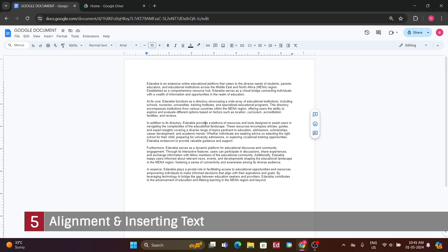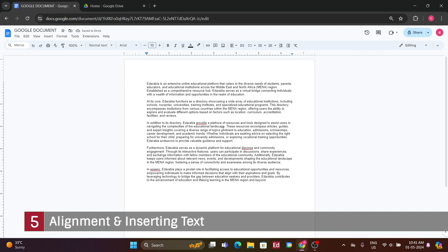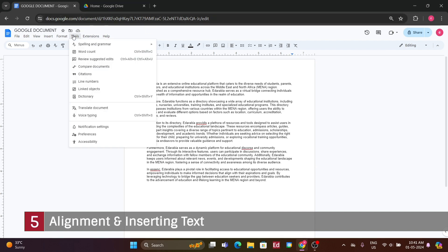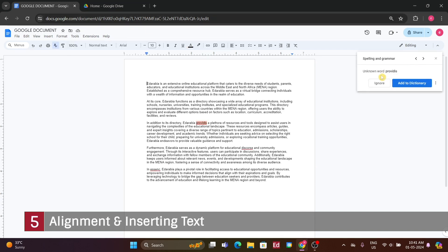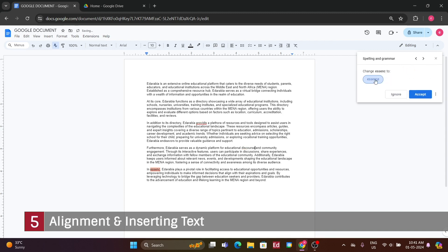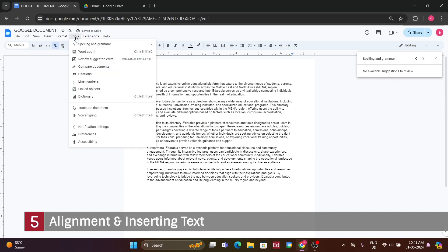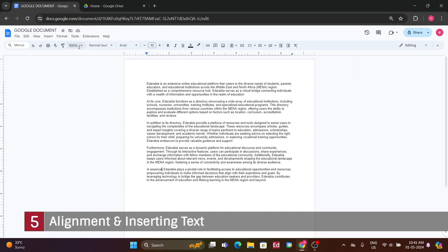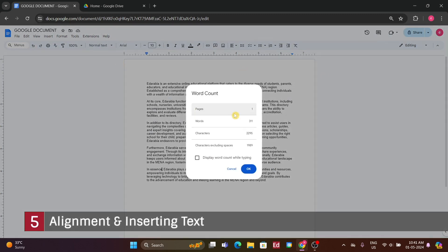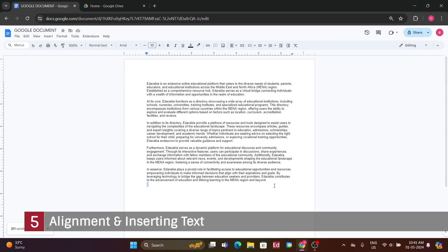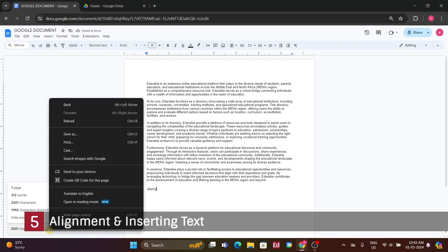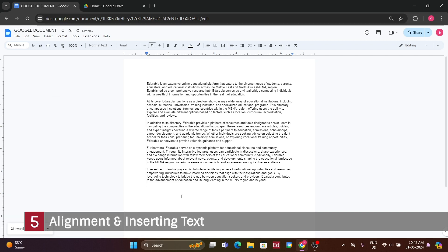To reverse any action you've taken, you can use the keyboard shortcut Command Plus Z on a Mac or Control Plus Z on a PC, or simply access the Edit menu and select Undo or Redo. Now, let's delve into two useful options, Spellcheck and WordCount. For Spellcheck, you can find it under the Tools menu, labeled as Spelling and Grammar. This feature highlights any misspelled words and offers suggestions for corrections. You can review and accept or ignore these suggestions as needed.